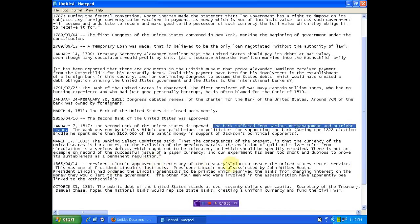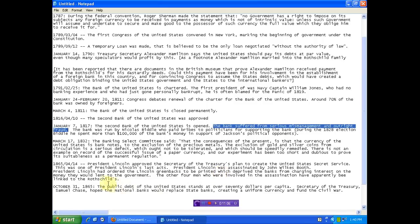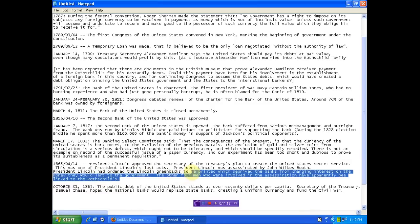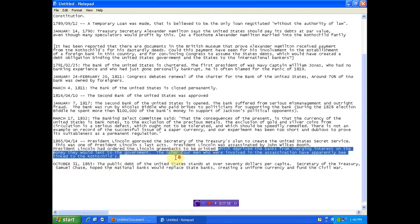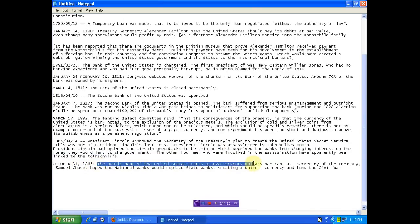President Lincoln approved Secretary of Treasury's plan to create the United States Secret Service. One of Lincoln's last acts, Lincoln was assassinated by John Wilkes Booth. And, again, I wanted to point out that that had ties. The other four men involved in the assassination apparently linked to the Rothschilds. Because of the greenbacks. That was supposed to be our money. 1865. Public debt of the United States stands at over $70 per capita.